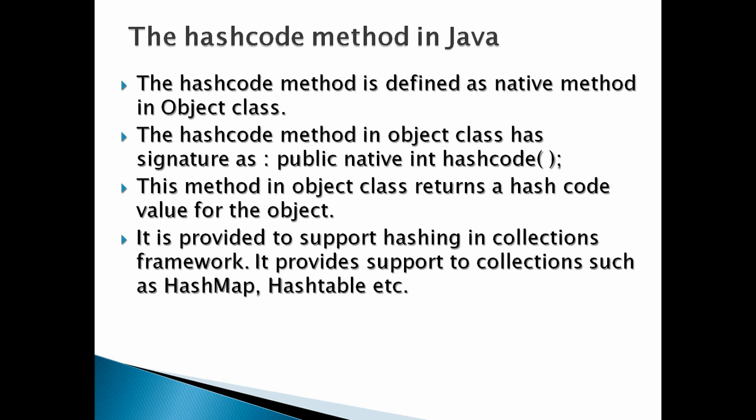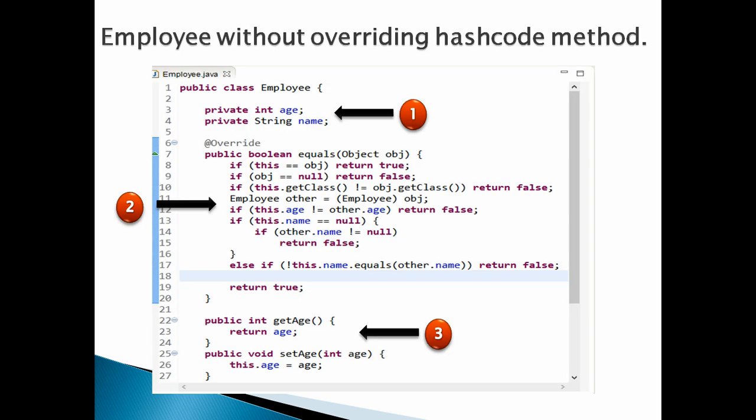It is provided to support hashing in collections framework. It provides support to collections such as HashMap, Hashtable, etc. So, what is the problem if we don't override hashcode method? Let's create an Employee class without overriding hashcode method.